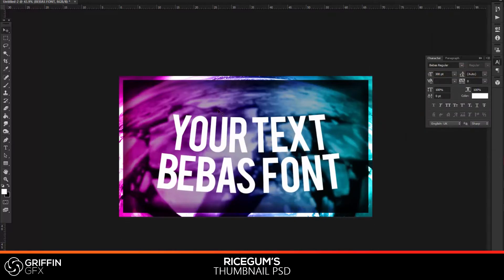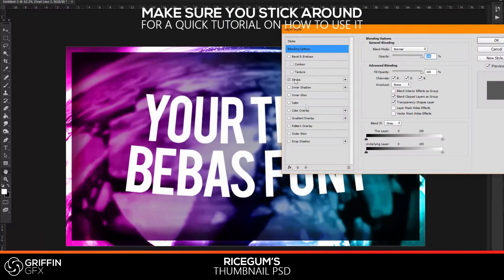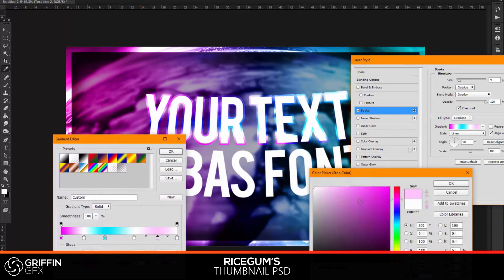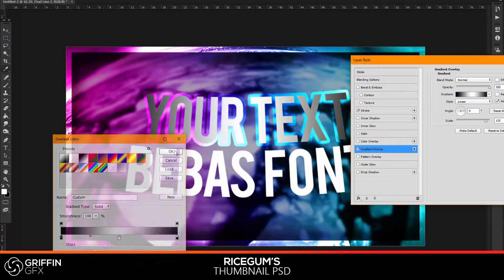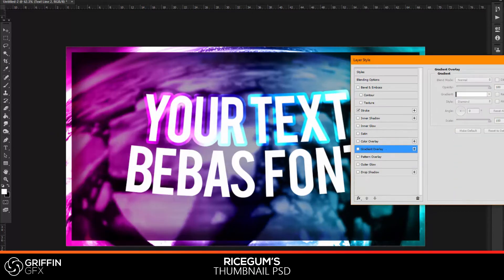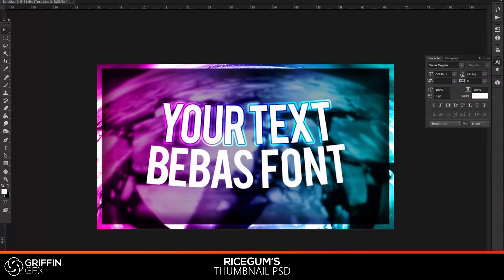Anyway, on with this video. This video is a RiceGum thumbnail template that I've just made — fresh out of Photoshop. You do need Photoshop to edit it and use it for yourself, but if you've got that, go into the description and grab the download. It's completely free to use, and because it's free I do ask that you support this video with a like. If you're new and like this kind of content, make sure you subscribe and comment feedback — negative or positive, it's very helpful.